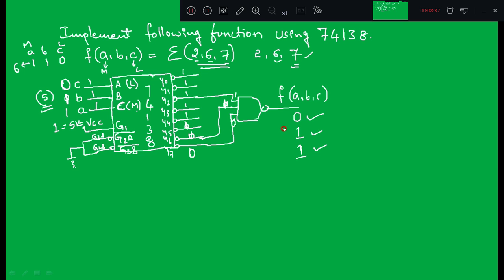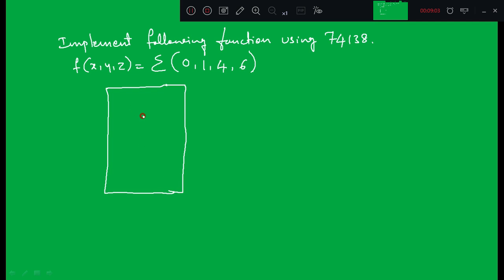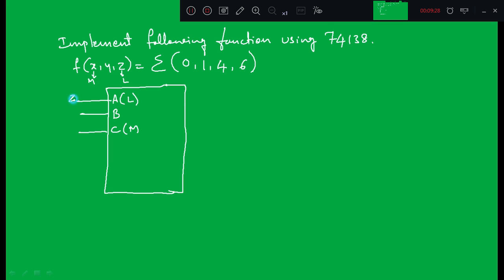Let us take the next example: implement the following function using 74138. f(X,Y,Z) = Σ(0,1,4,6). There are four minterms: 0, 1, 4, 6. We take a 74138. Designing a Boolean function using 74138 is very easy. The inputs: X is the first variable so X is MSB, and Z is LSB. LSB is connected to LSB — that is Z to capital A — and MSB is connected to MSB — X to capital C. So X, Y, Z are connected in this manner.